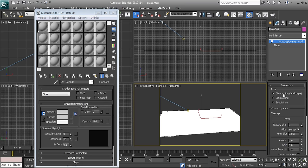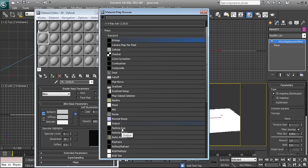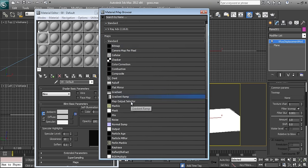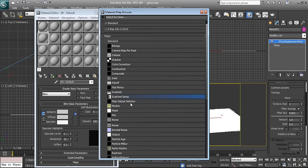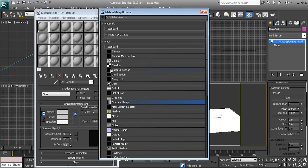If I am going to use 2D mapping, I can only use bitmap or 2D procedural maps. If I am going to use 3D mapping, I can also use 3D procedural maps such as cellular, noise, falloff, dent, and many others — these are 3D procedural maps.